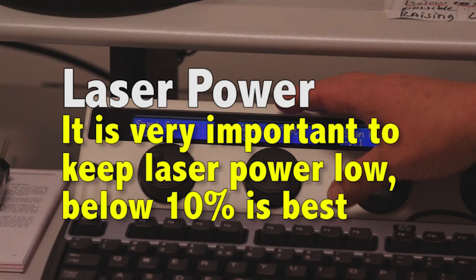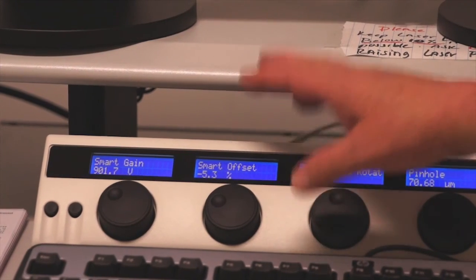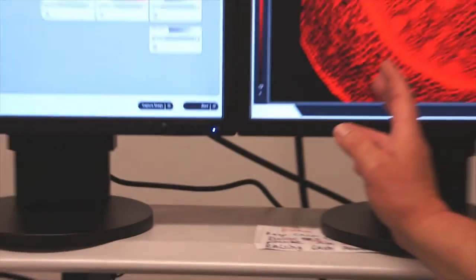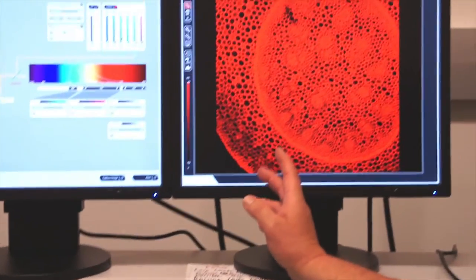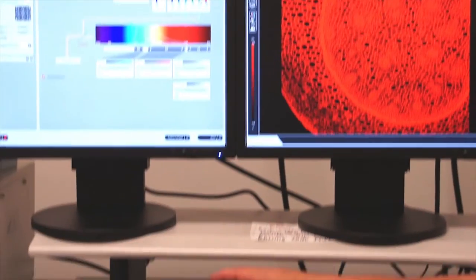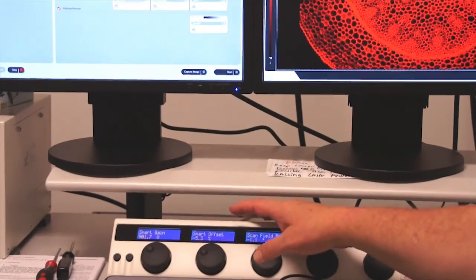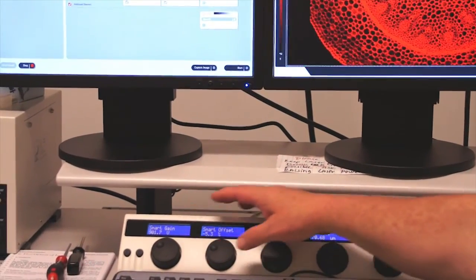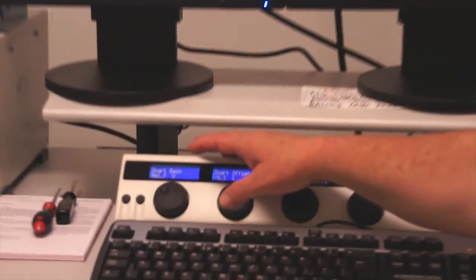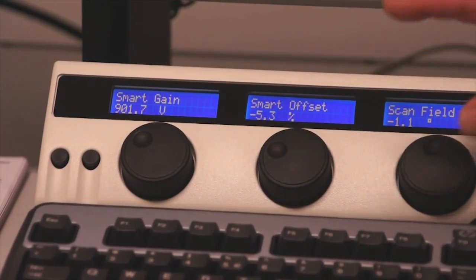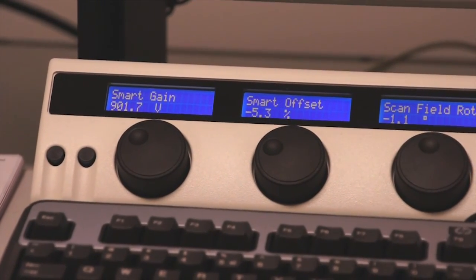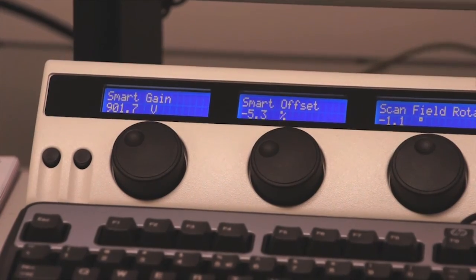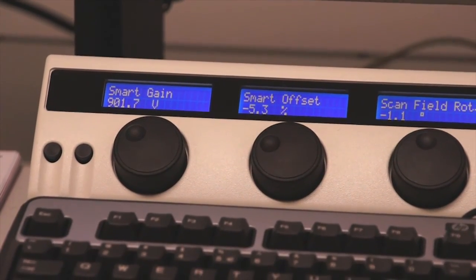Again, I want to keep my laser power low and increase the gain and offset of my photomultiplier tube so that I reduce the photo bleaching that takes place in my image and I reduce the amount of wear and tear on the laser. So a good rule of thumb is 900 on the smart gain and a negative number of 3 to 4 or 5 on the smart offset.